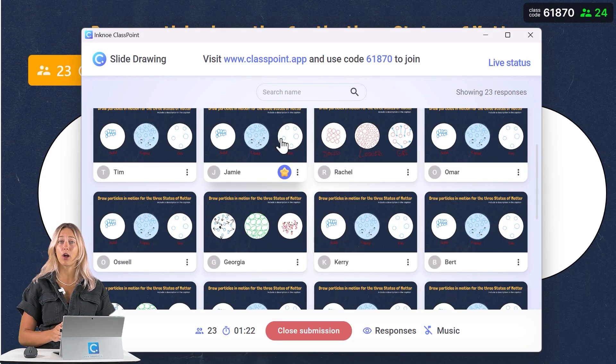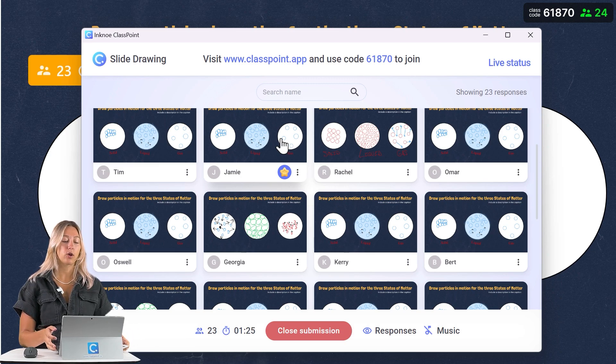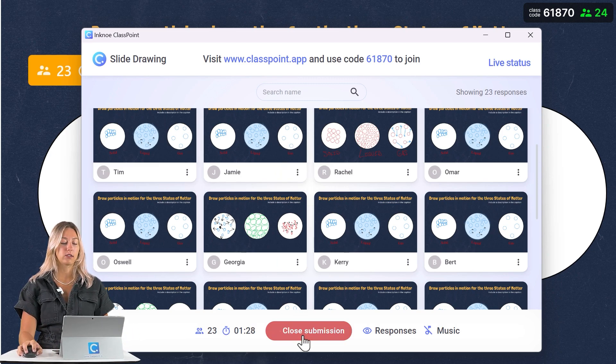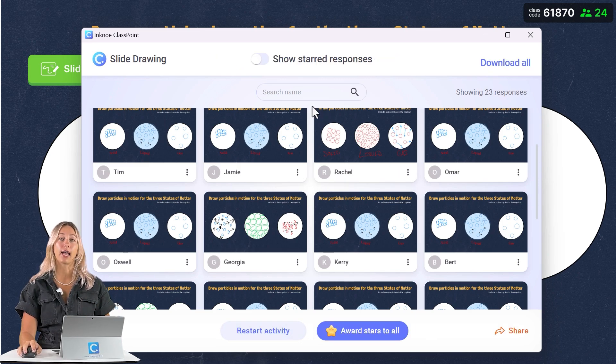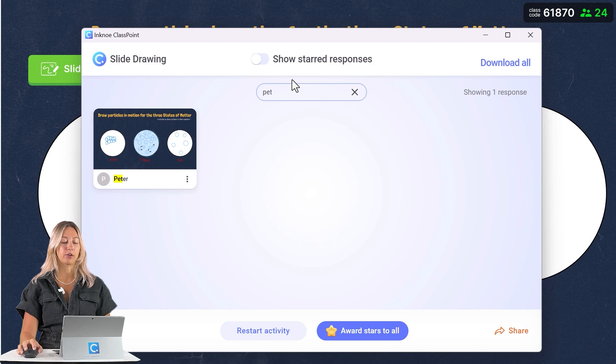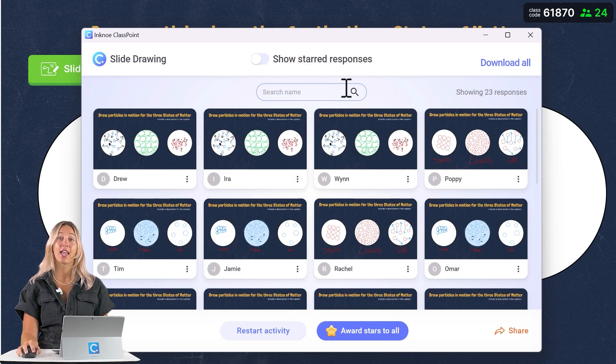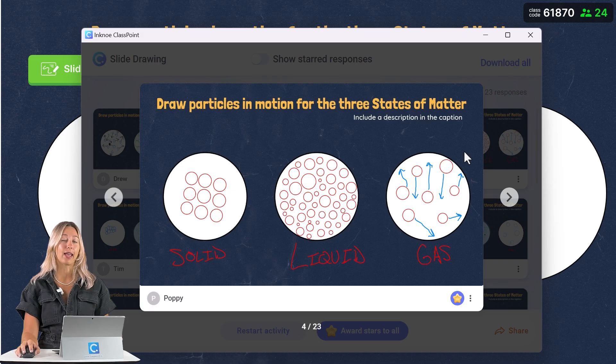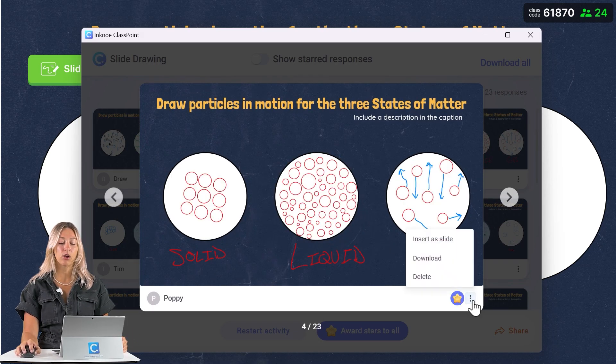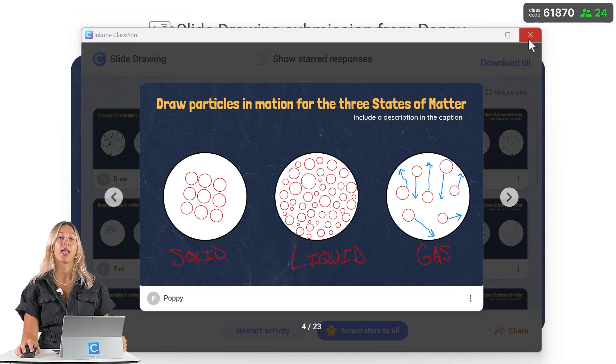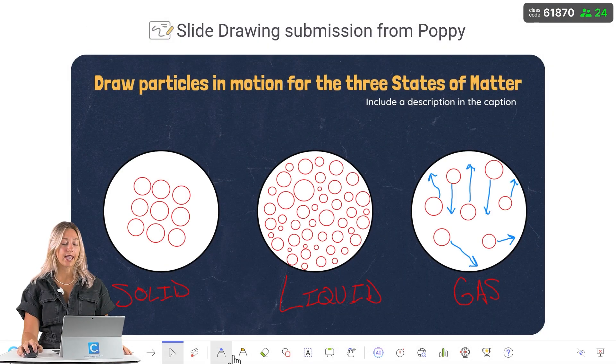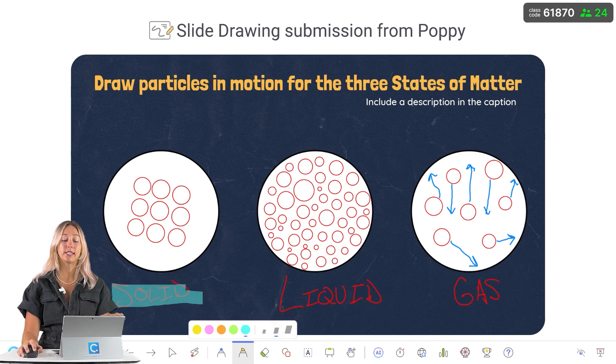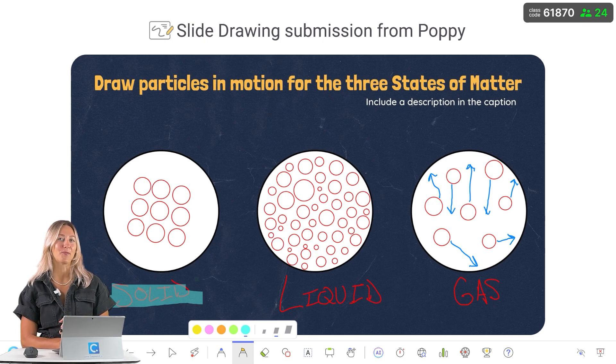So once all those responses have been submitted, we can go ahead and close our question. So let's close this here. And then if you want to find a specific student, you can search on their name to see their response and award them a star if needed. To dive deeper into any of your questions, feel free to click on a response and view it in the lightbox view. So you can toggle between questions here. And we can also insert this as a slide in our presentation. That way we can use ClassPoint's annotation tools and draw right on top of this presentation. This way students are able to see the full activity and fully comprehend it as well.